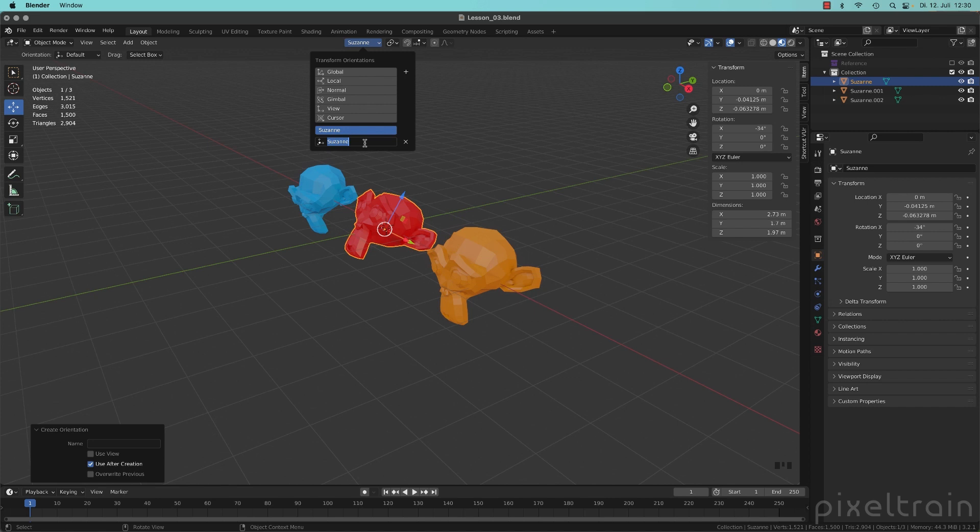You can rename that, for example, Suzanne Red so that you later know what this is doing.